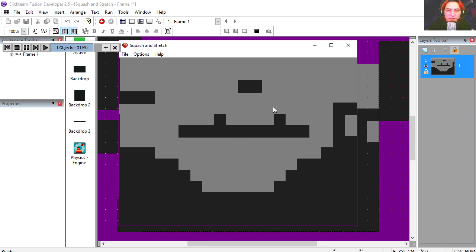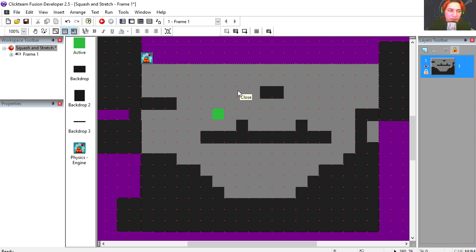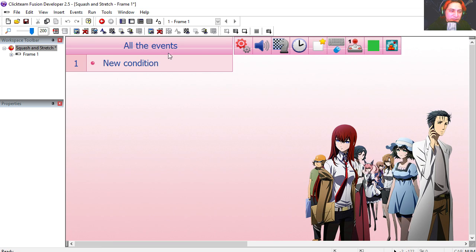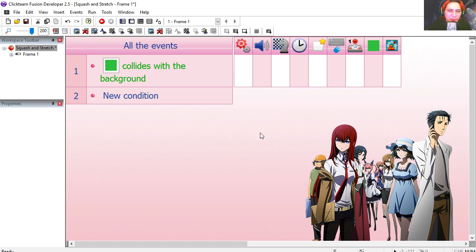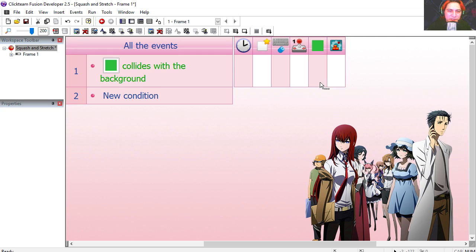If you run this frame you'll notice that nothing happens. Let's go to the event editor and create our basic collisions. If our character collides with the background, we simply make our character stop.